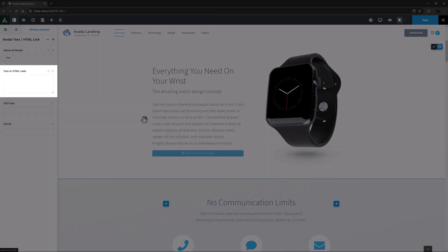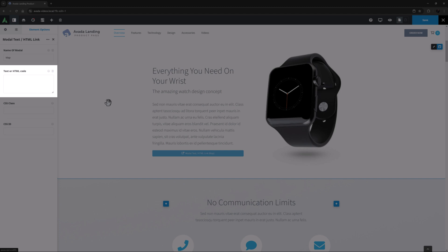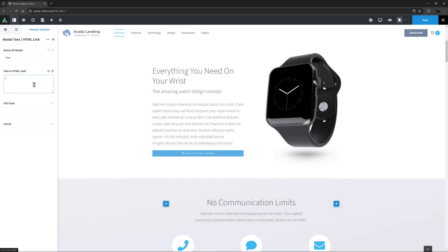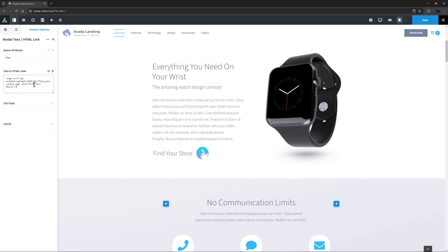The next option is text or HTML code. You can add plain text in here or HTML. I'm going to add some HTML with a link to an image. This will become the trigger to open the modal. I'll just paste that in here.